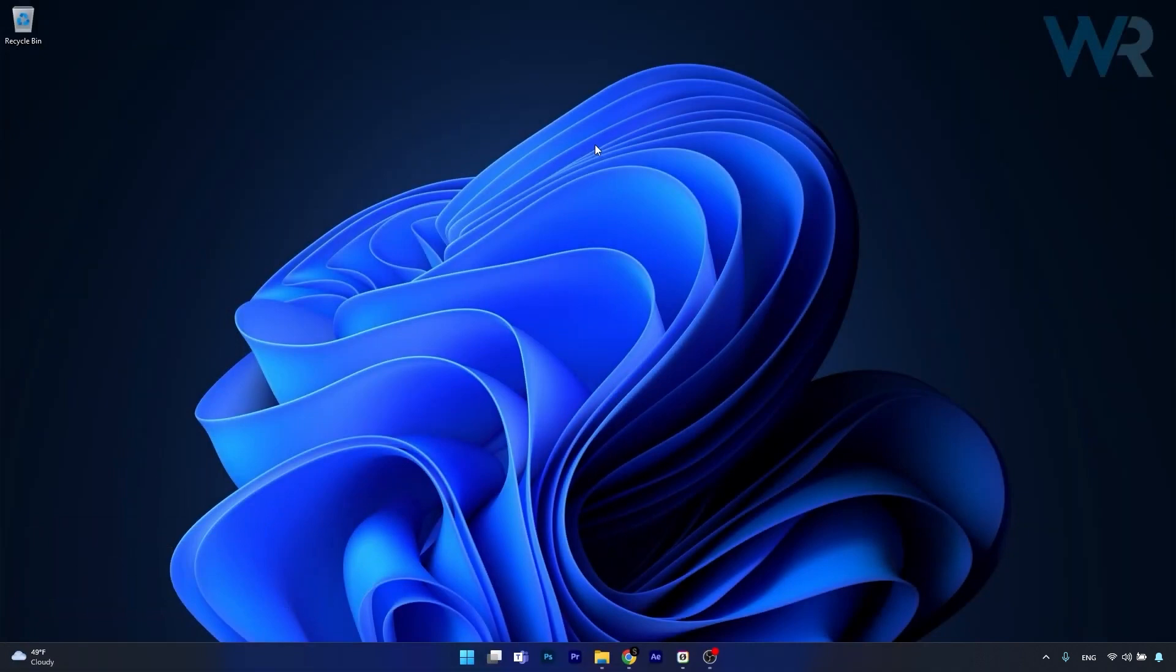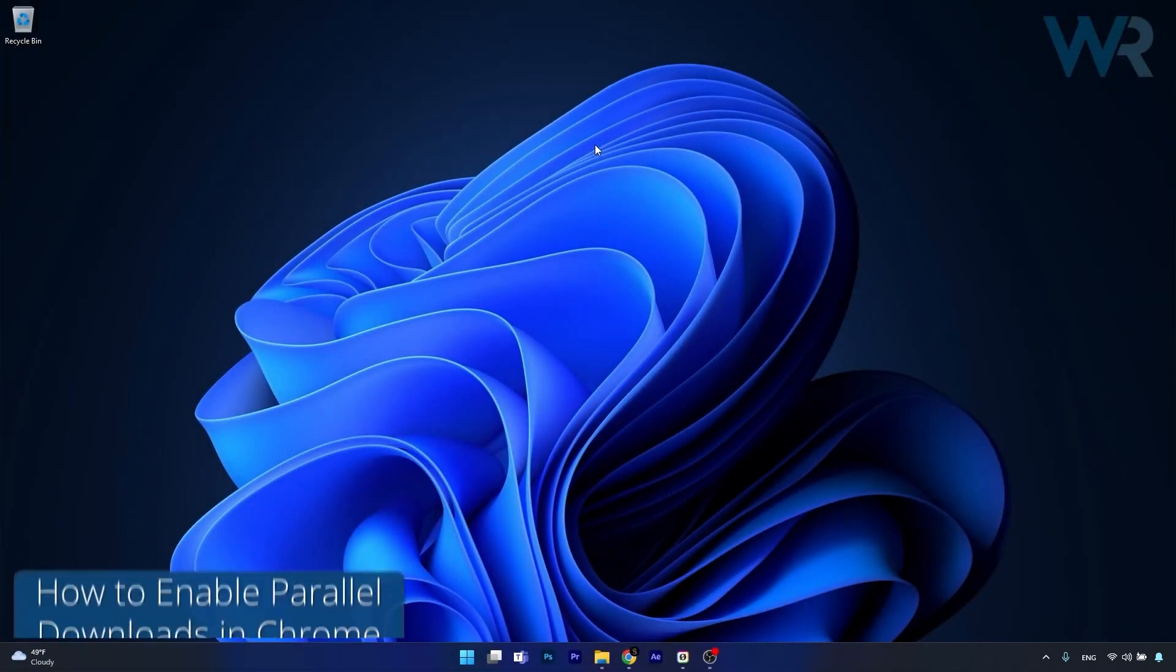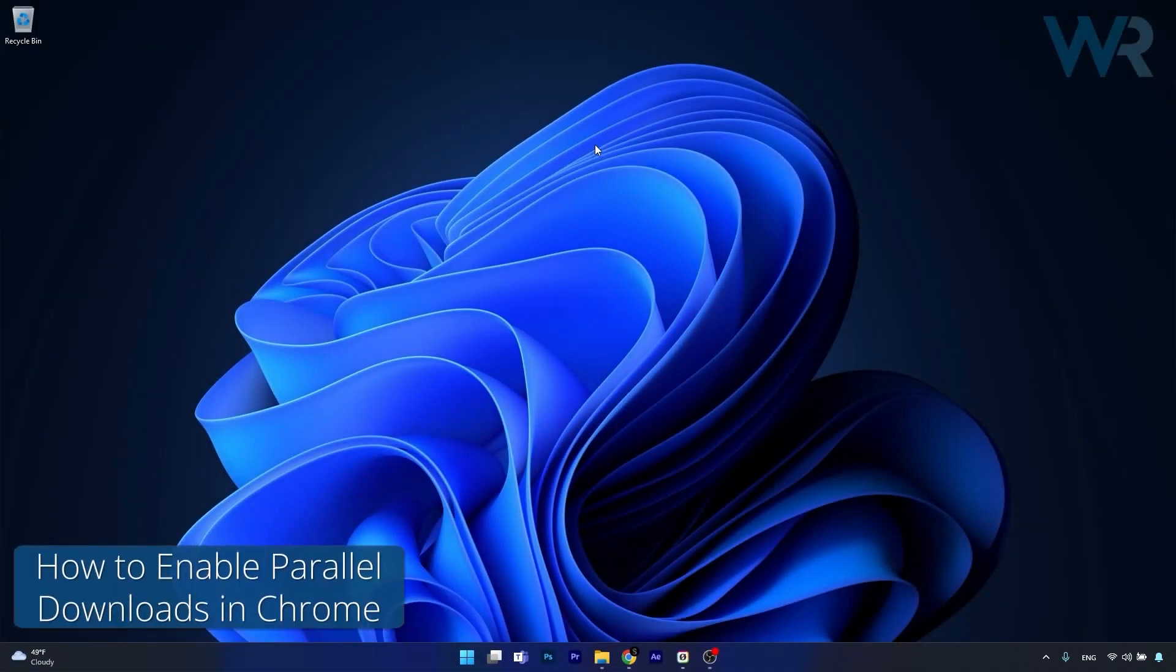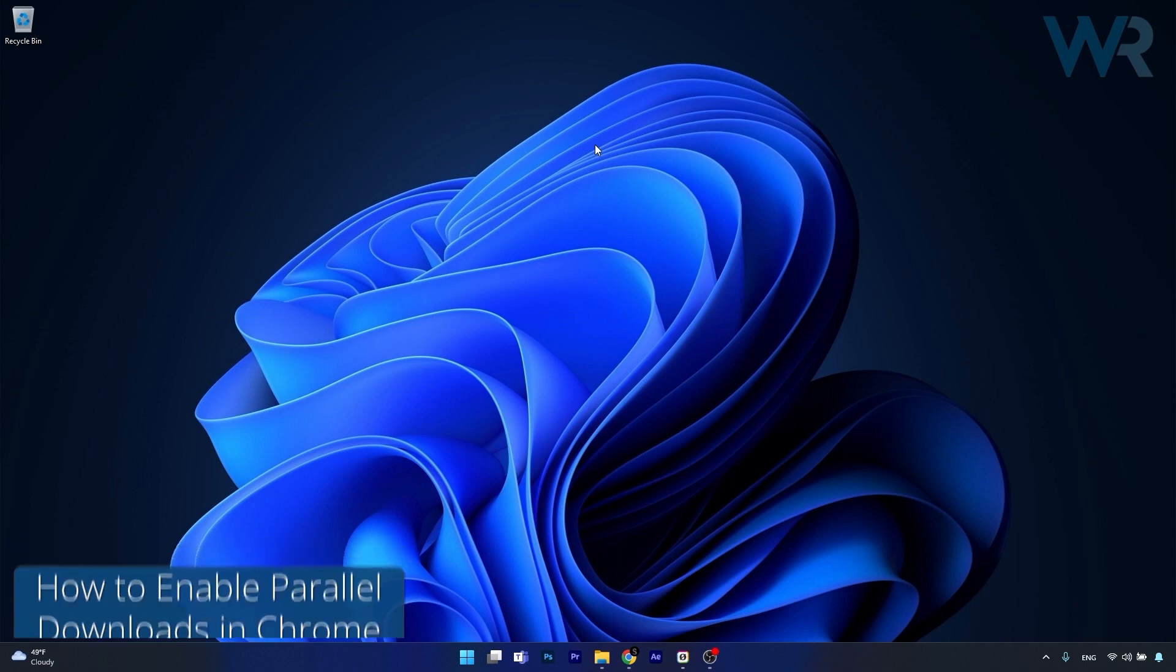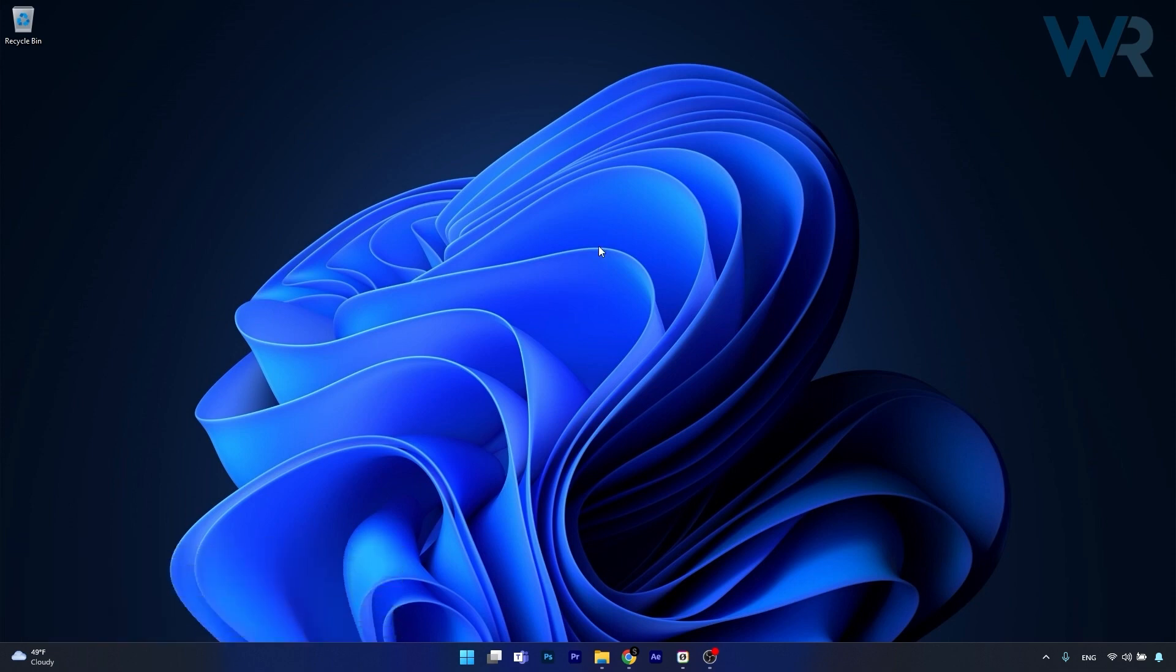Hey everyone and welcome to Windows Report. Today I'm going to show you how to enable parallel downloading on Chrome in no time. So this method is super simple.